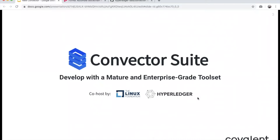We are in the process of making the framework a fully official Hyperledger project. Hopefully in the next couple of months it will become an official project and we will move out of the Hyperledger Labs repository.